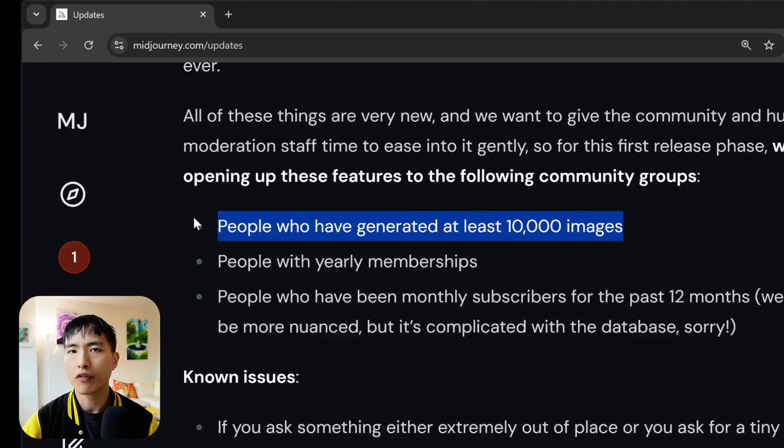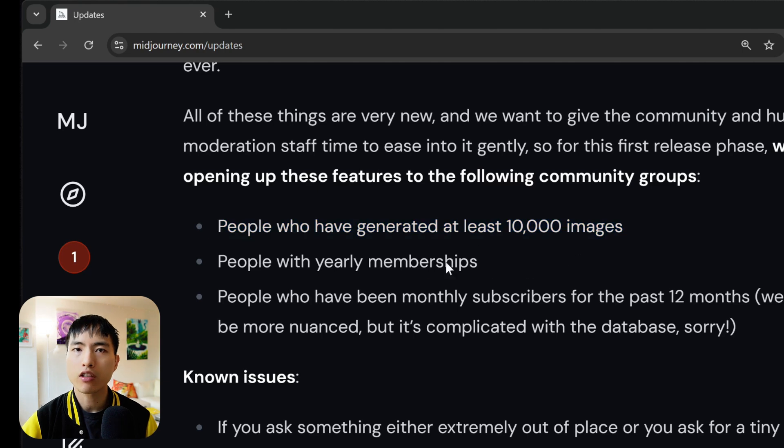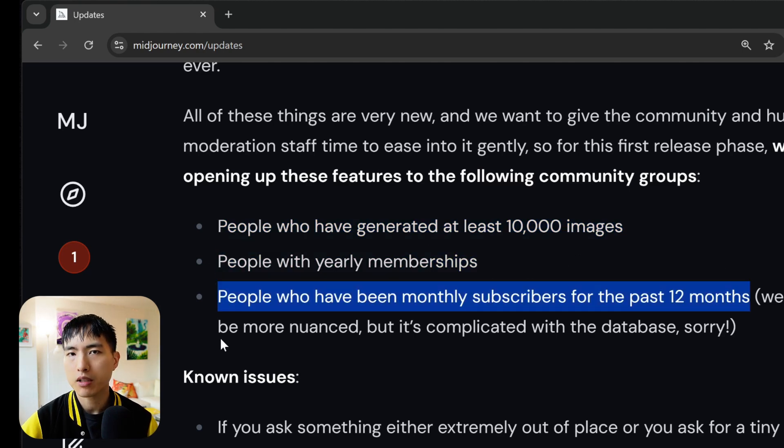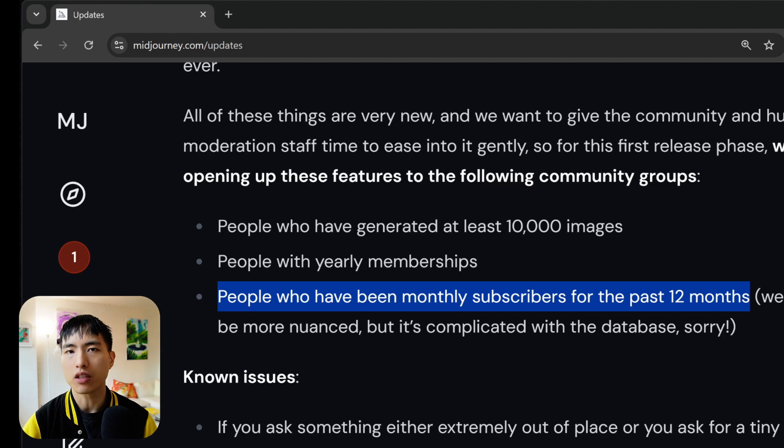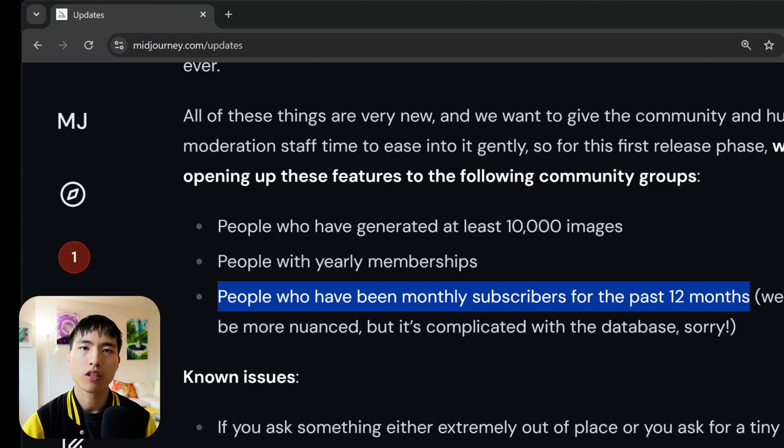Right now this feature is still a new release. So if you've generated over 10,000 images, are a yearly subscriber, or have been subscribed consecutively for the last 12 months you'll have access to it. Otherwise they're still slowly rolling it out to other new users.